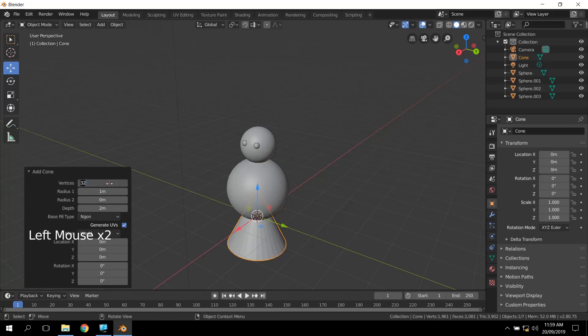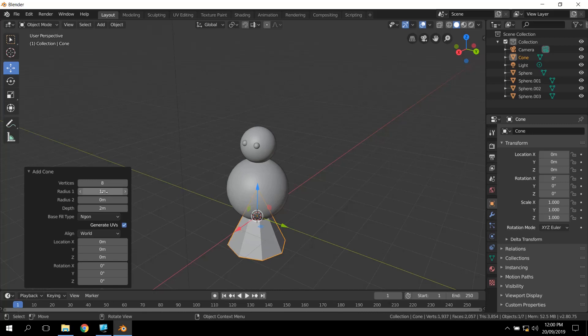So it's going to be quite small. I don't think I need 32 vertices all around. So I'm going to change that to eight. And you'll see that it's now an octagon. And then it goes up to the point. The radius of one meter, again, that's kind of too big. So I'm just going to say 0.25, just type those values in.